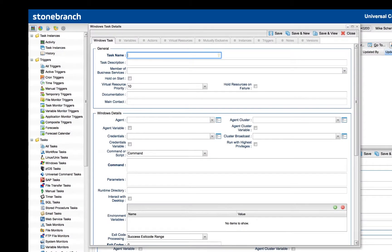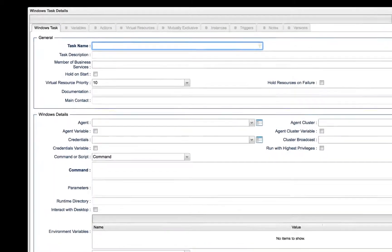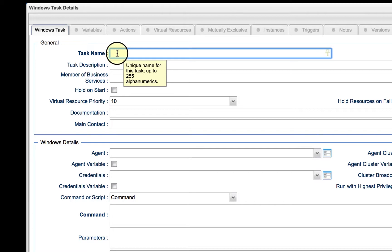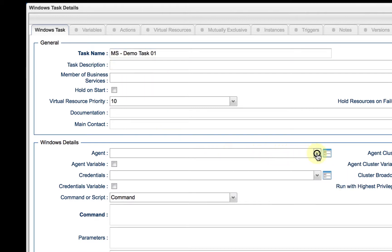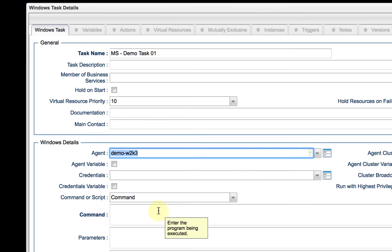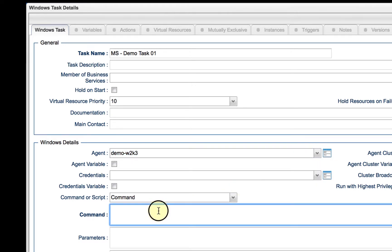There are only three required fields in Windows and Unix tasks. The first one is the name of the task. The second required field is the agent, which I'll select from the drop-down list. And finally, the third required field is the command field.